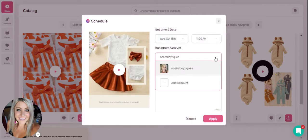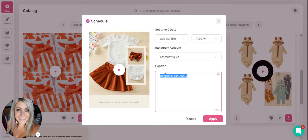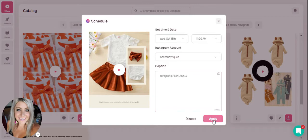Next you would select the account and type your caption. For Instagram remember always use your hashtags and once you're ready with your post as you'd like it to be shown on Instagram you would hit apply.